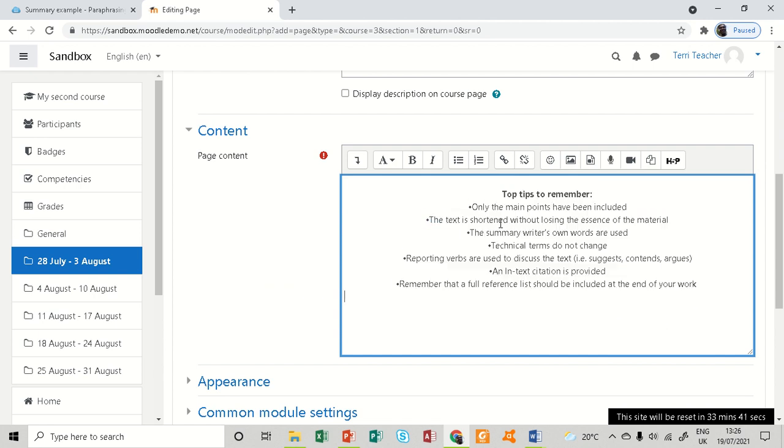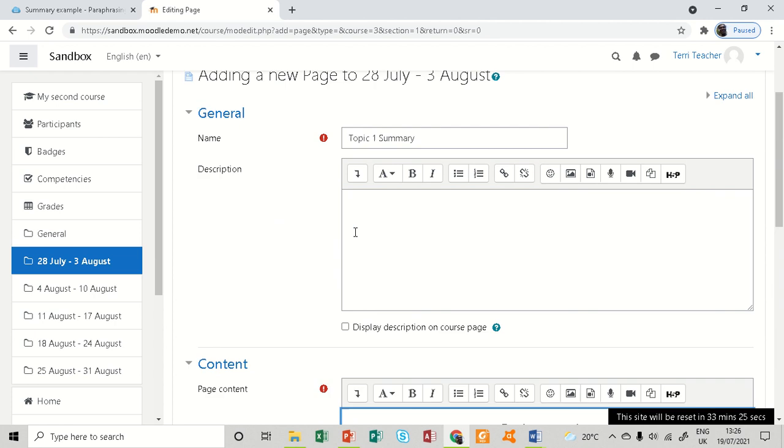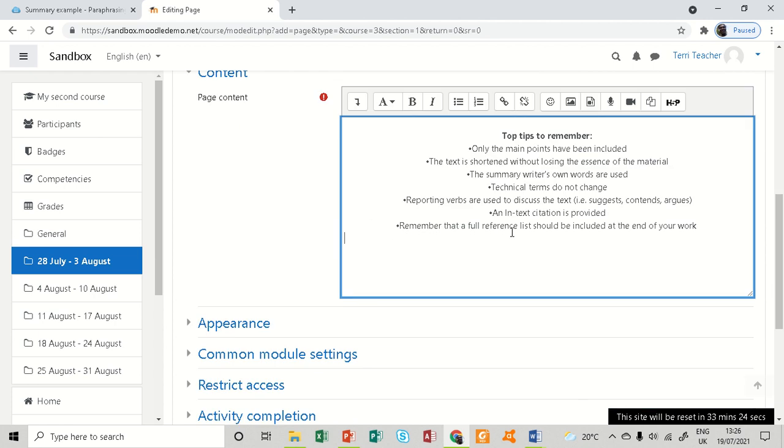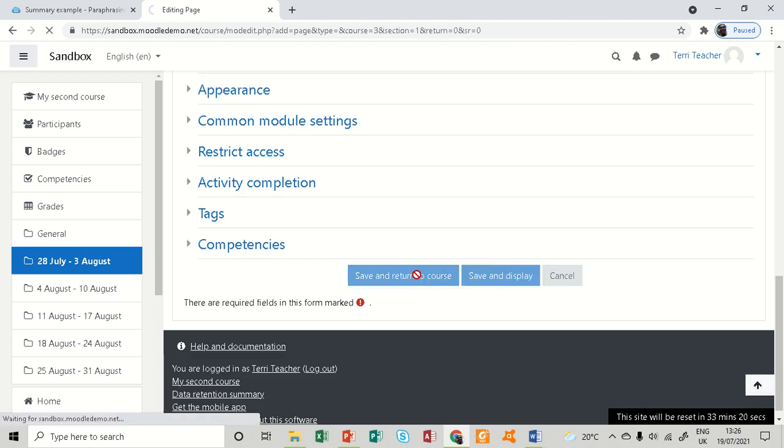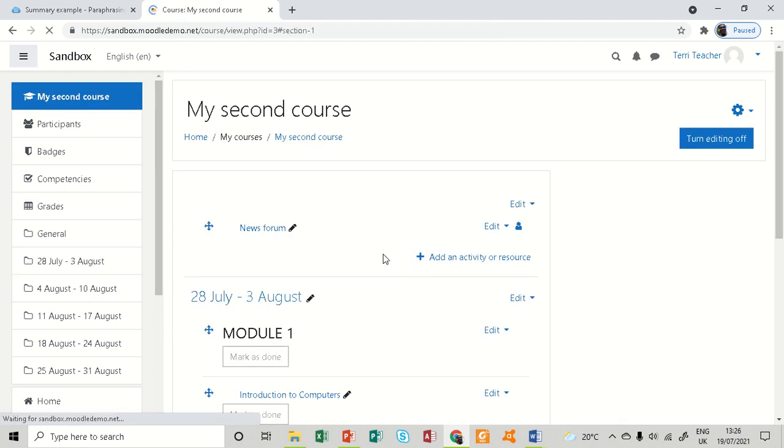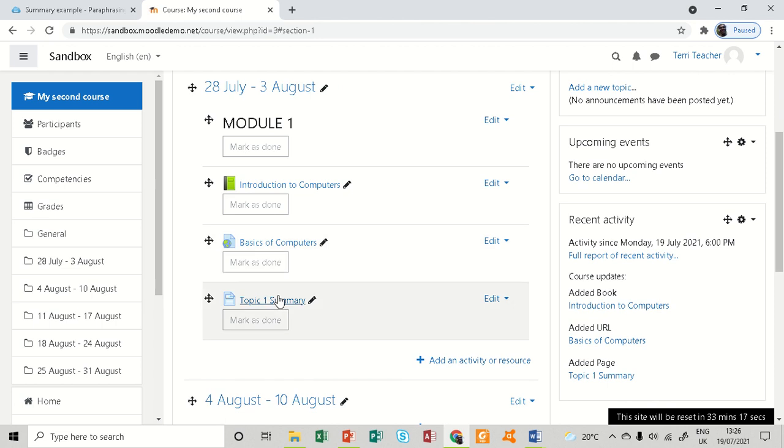This is how you do the summary. Top tips to remember: only the main points have been included, the text is shortened, summary writers' own words are used. This is just guidelines on how to come up with a nice summary on every topic. And basically that is it, so I simply save and return to course.